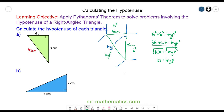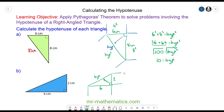For question B we have a 2 by 6 centimeter triangle where the side opposite the right angle is the hypotenuse. Pythagoras' theorem tells us that the area of the square on the 2 centimeter side plus the area of the square on the 6 centimeter side will equal the area of the square on the hypotenuse side. So 2 squared plus 6 squared will equal the hypotenuse squared.